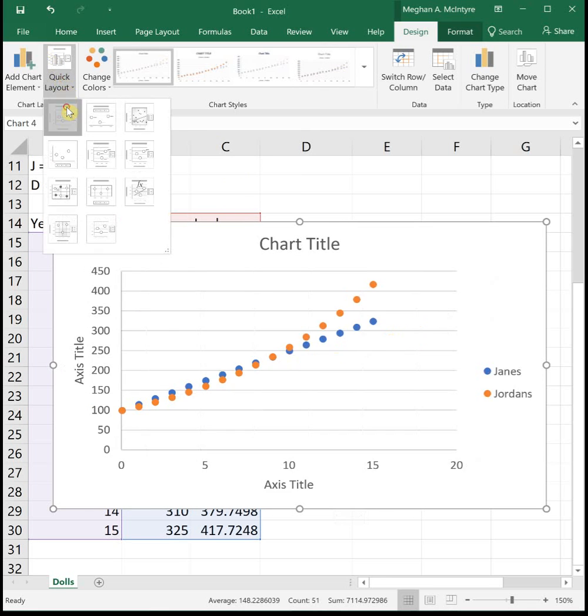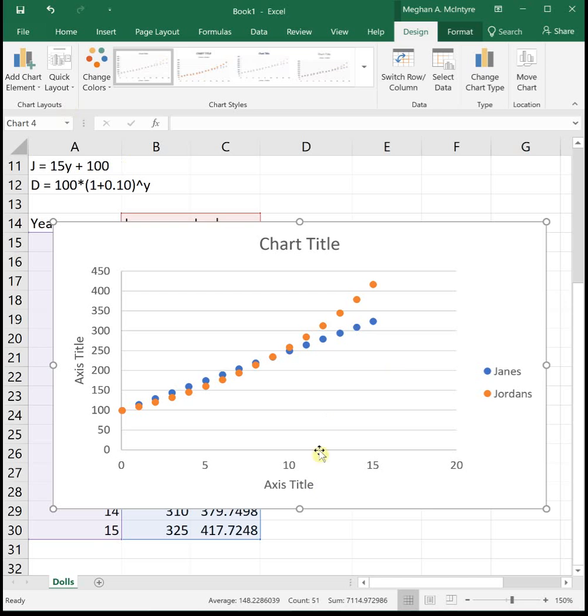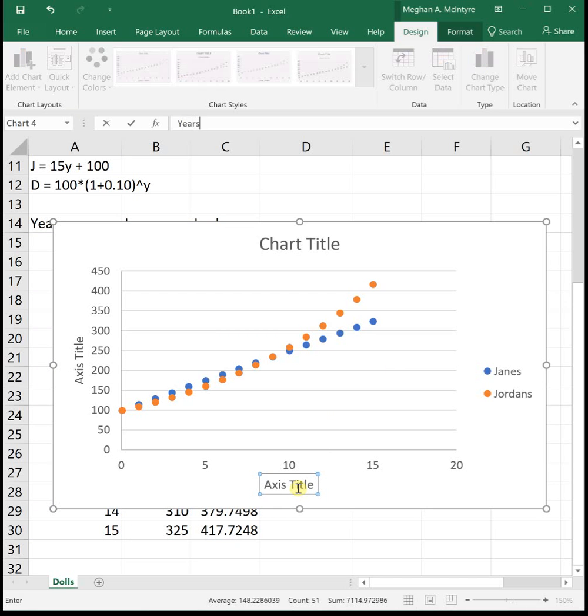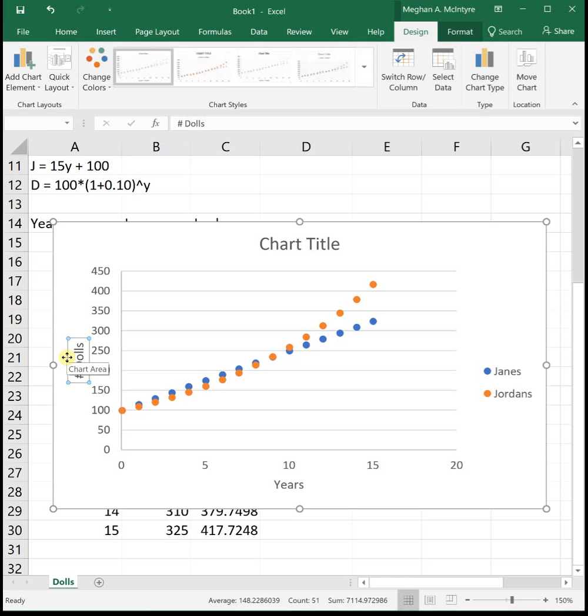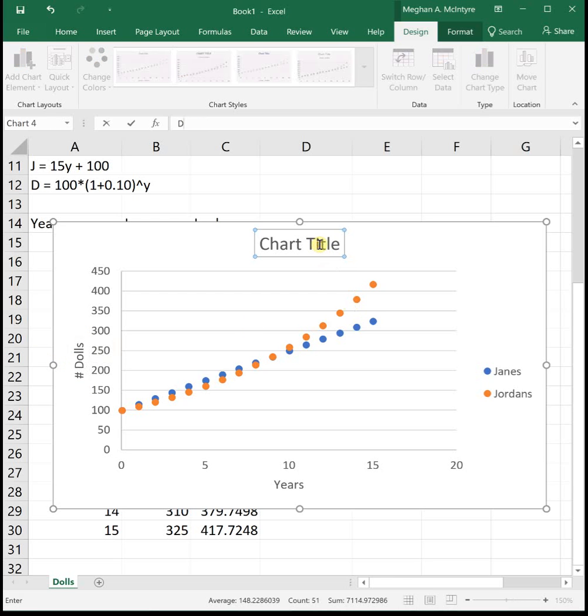If we change our quick chart layout to layout one, this is our years, this is the number of dolls. Maybe just call this our doll collection.